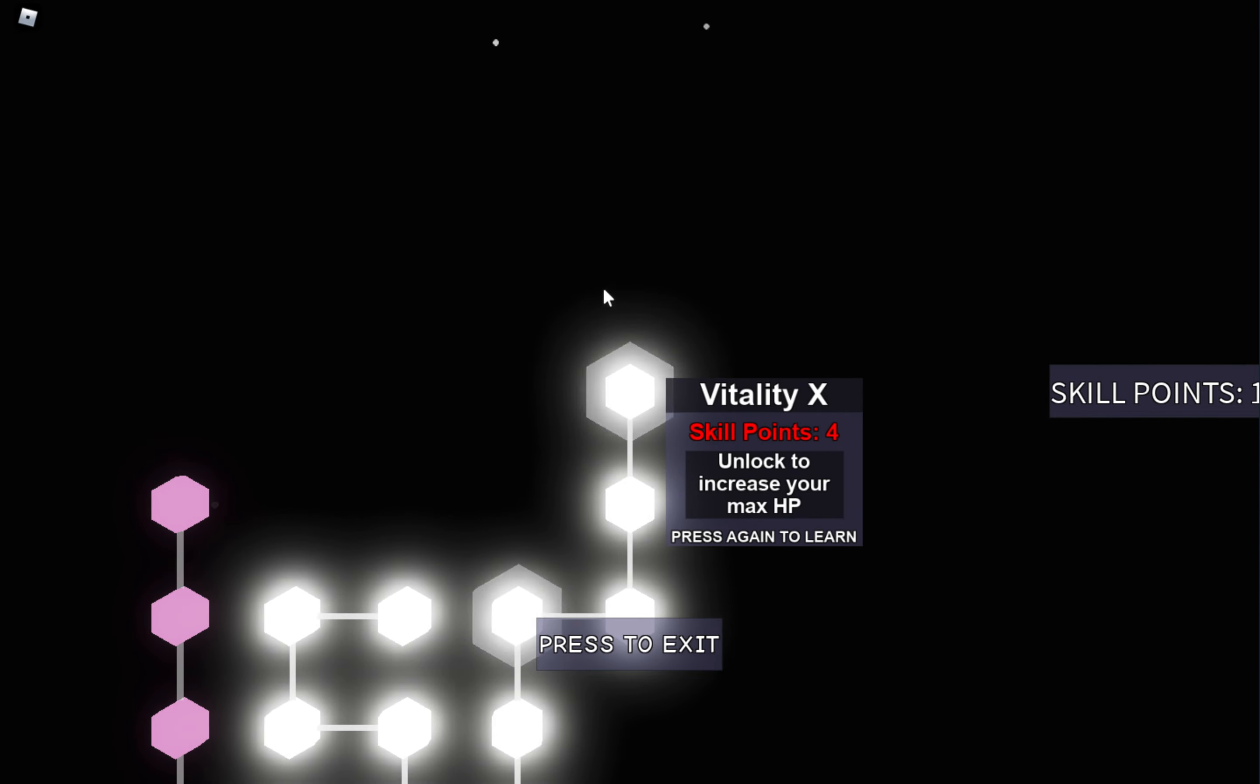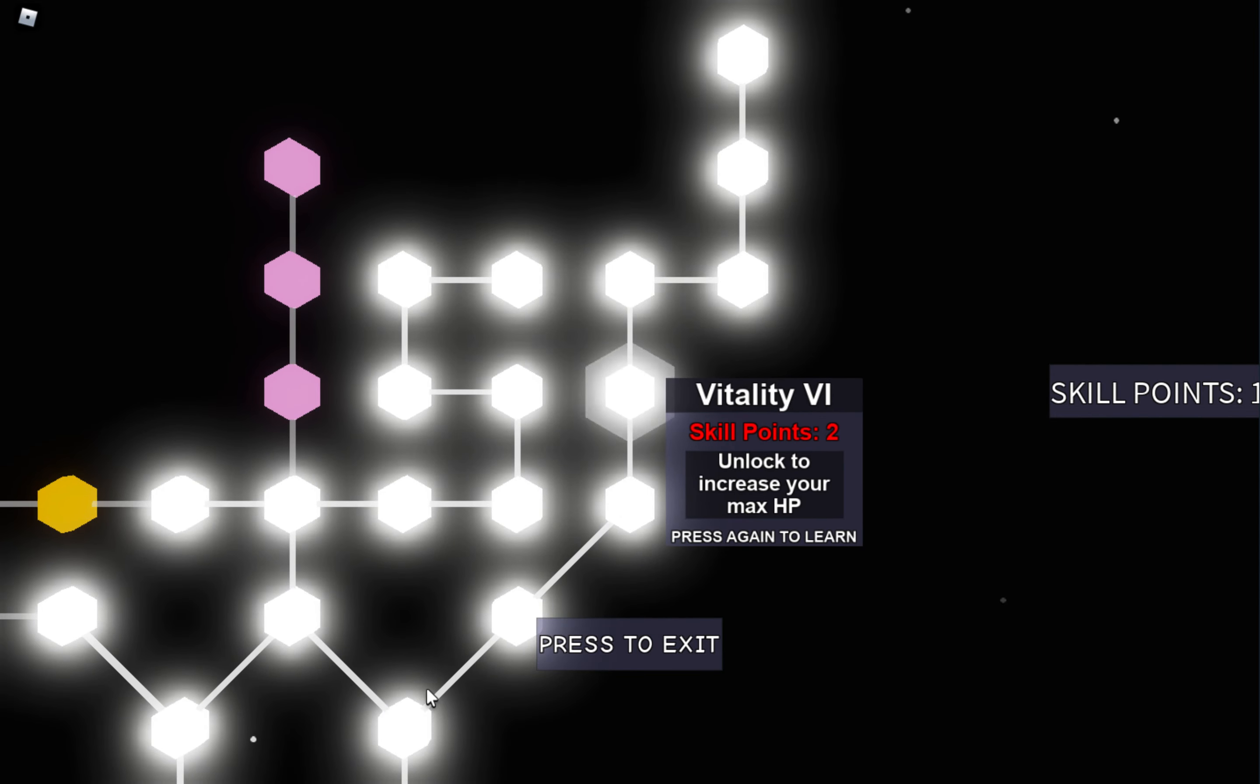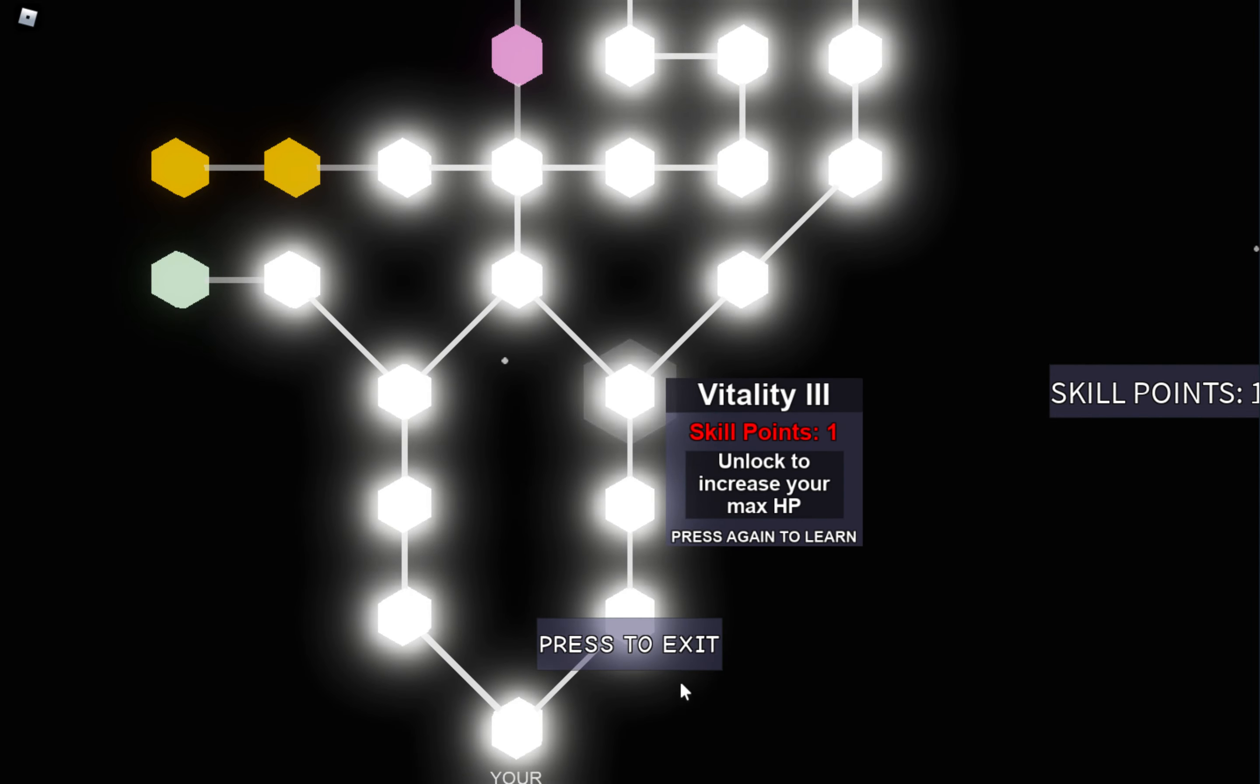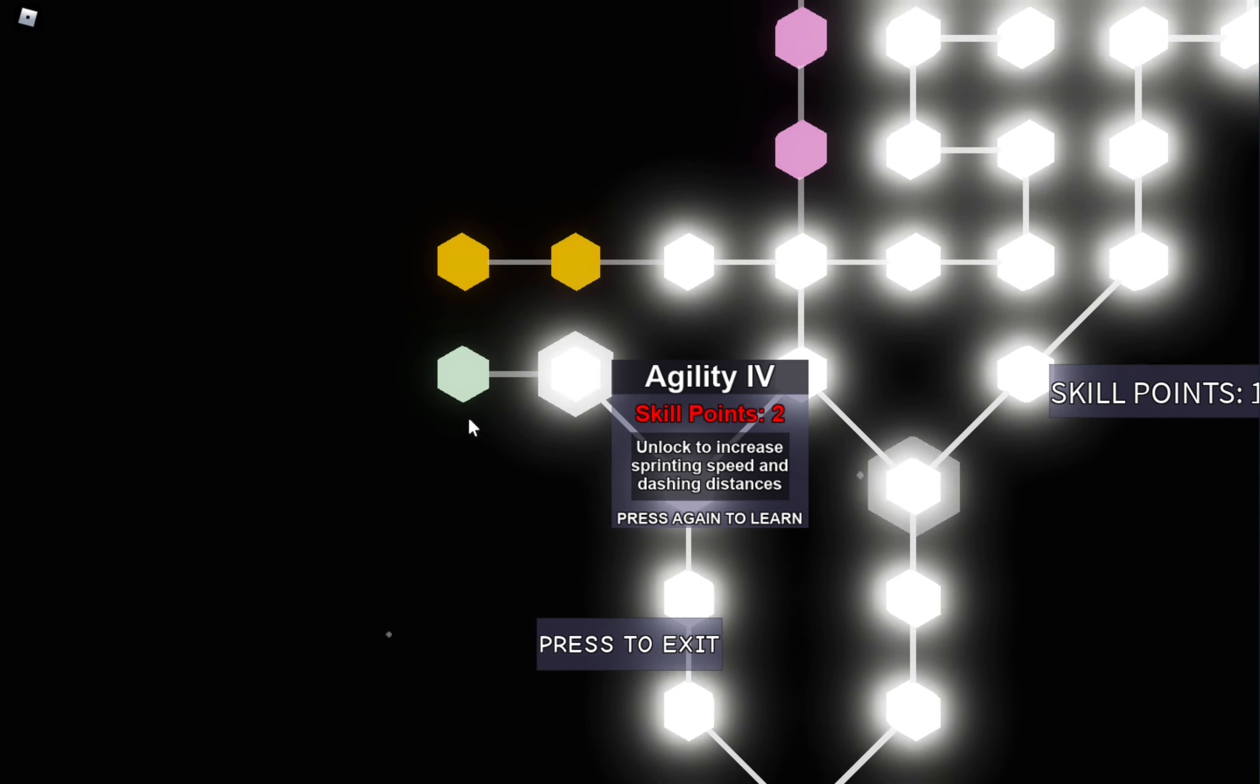And remember to always get lots of Vitality. I also like Speed sometimes, it's nice.